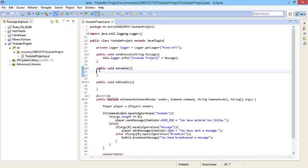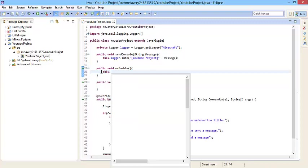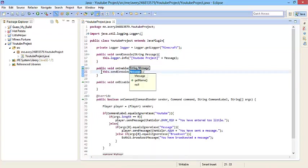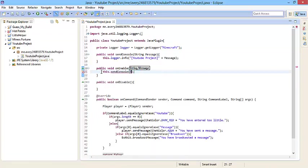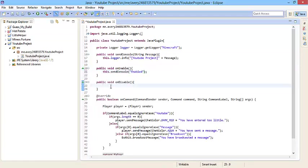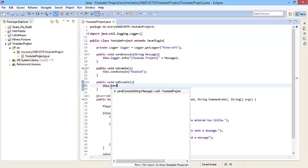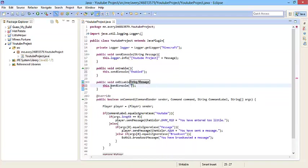Right now, let's just send some simple console messages by doing this.send console, then let's just send enabled. Let's do another one on disabled. This.send console disabled. Just have something there.